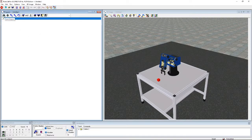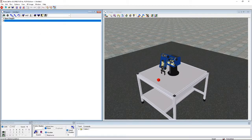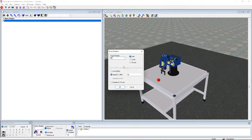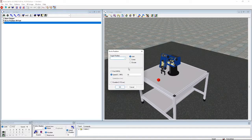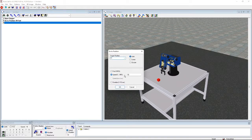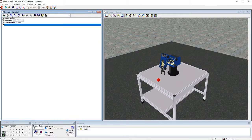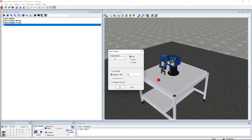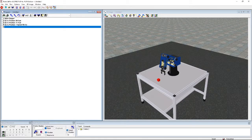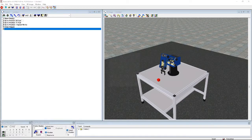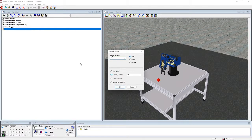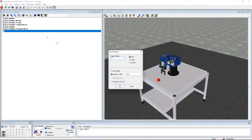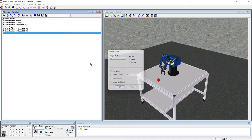To clarify the full sequence: make sure the gripper is open, go to position 99, then to position 11 fast, then to position one slowly, close the gripper, go back to position 11, and then go to position 12.